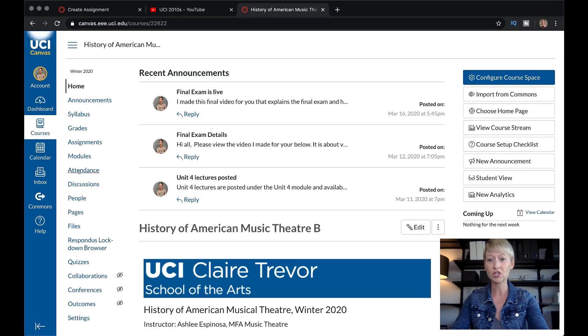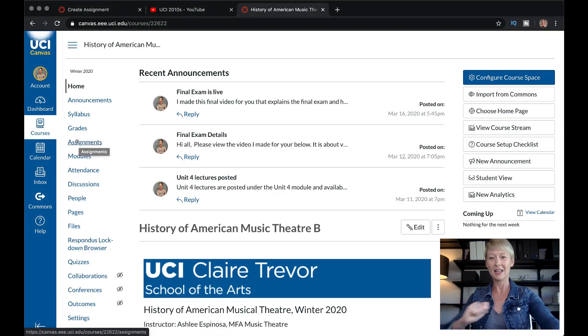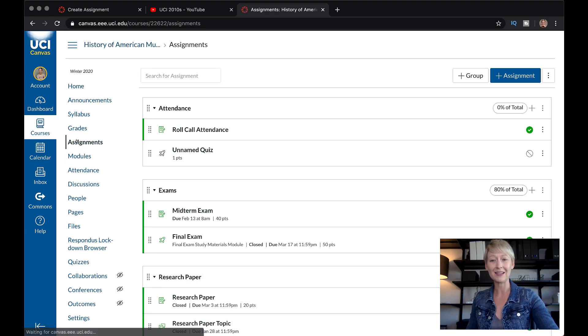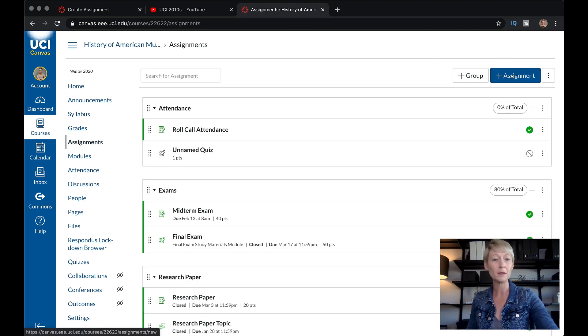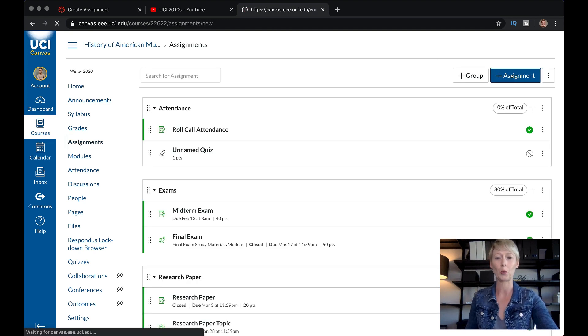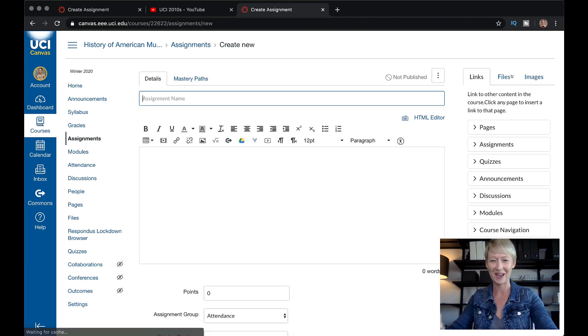Go into your Canvas shell. We're going to do this as an assignment, and I'm going to show you two different options. This is my preferred option, but I'm also going to show you a way that you can use it as a quiz or an exam if that's your preference. So the first thing you want to do is go into Assignments. Click Assignments, go to the top right blue button, and create an assignment.